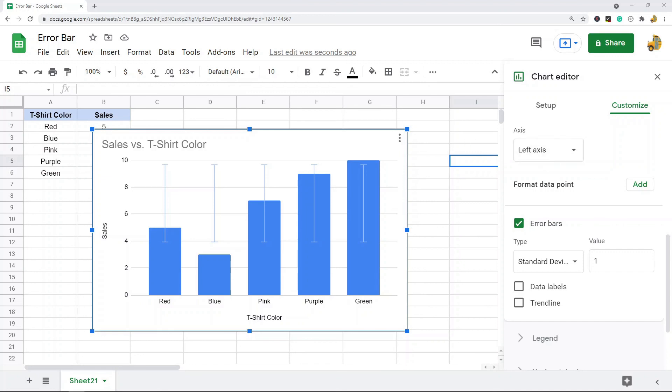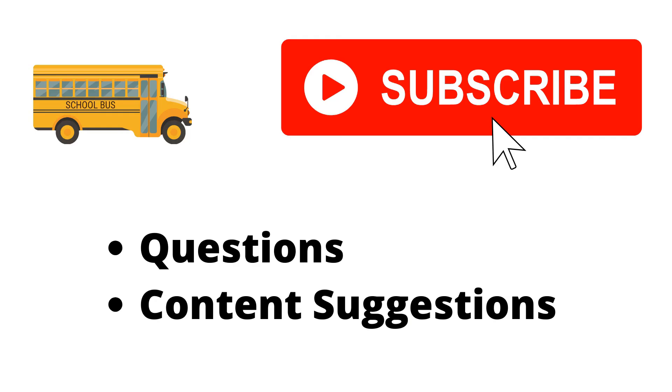Thank you for watching the video. If you haven't already, make sure to hit the subscribe button. If you have any questions or content suggestions just let me know in the comments and I'll try my best to answer everyone.